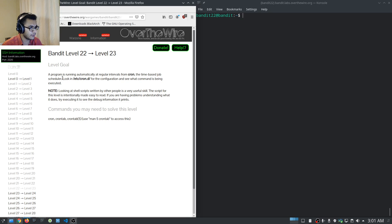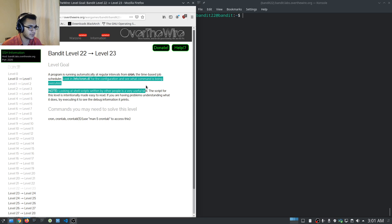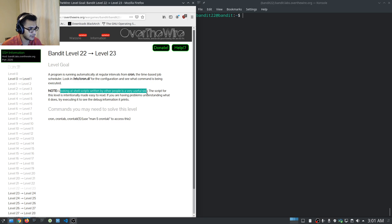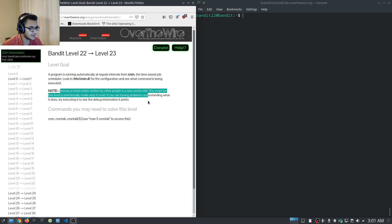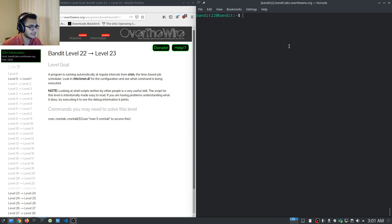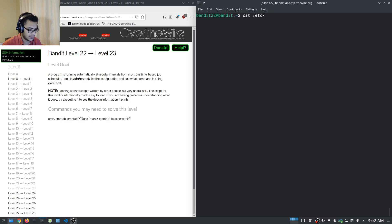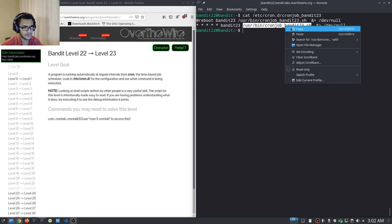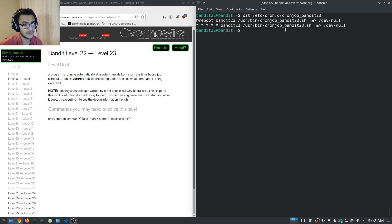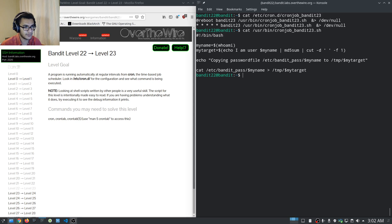The time-based job scheduler — look in /etc/cron.d for the configuration and see what command is being executed. This level says that looking at shell scripts written by other people is a very useful skill, and the script is intentionally made easy to read. We run cat /etc/cron.d/cronjob_bandit23, and it stores the shell script in /usr/bin.